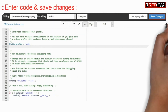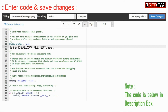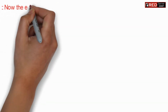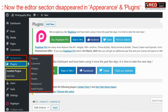Now here, enter the following code and then click on save changes. After applying this code, you will find that the editor section has disappeared under appearance plugins, and the plugin editor has also disappeared.